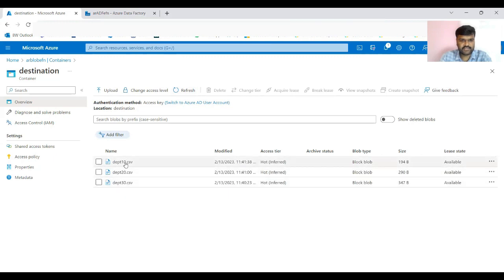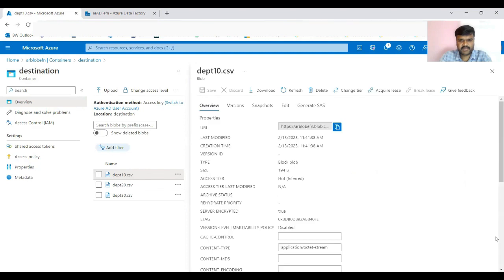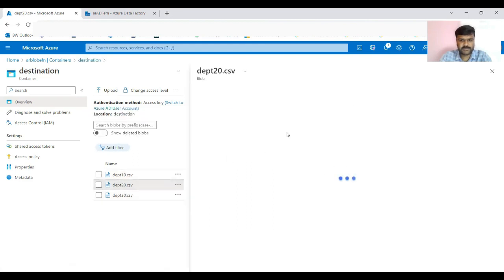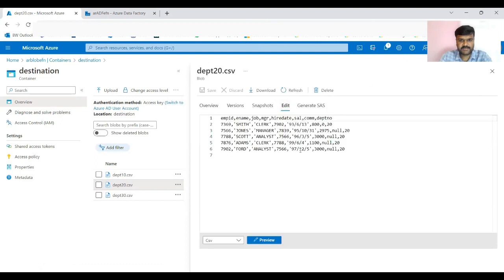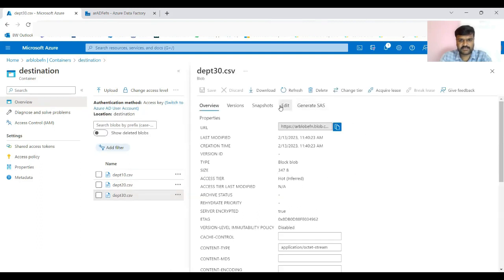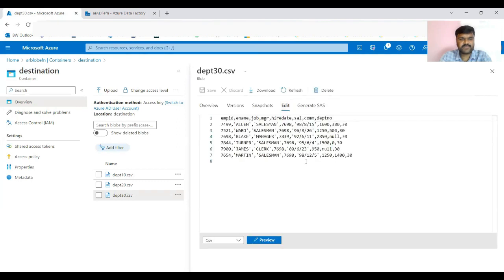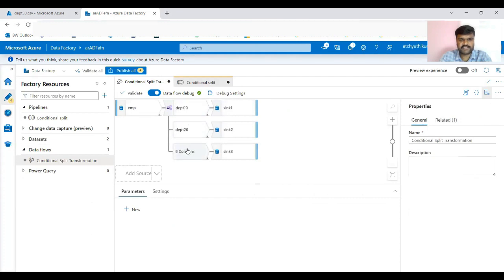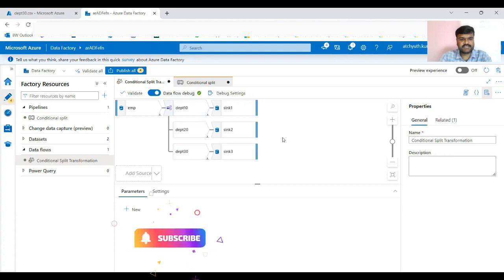In the destination container you can see three files. Open the 10th department file and click Edit — all three 10th department employees are there. Similarly the 20th department file has all five records, and the 30th department file has six records. This is how conditional split is used when you want to divide input data into multiple streams based on conditions — when you have more than one condition, conditional split is the best suitable transformation.